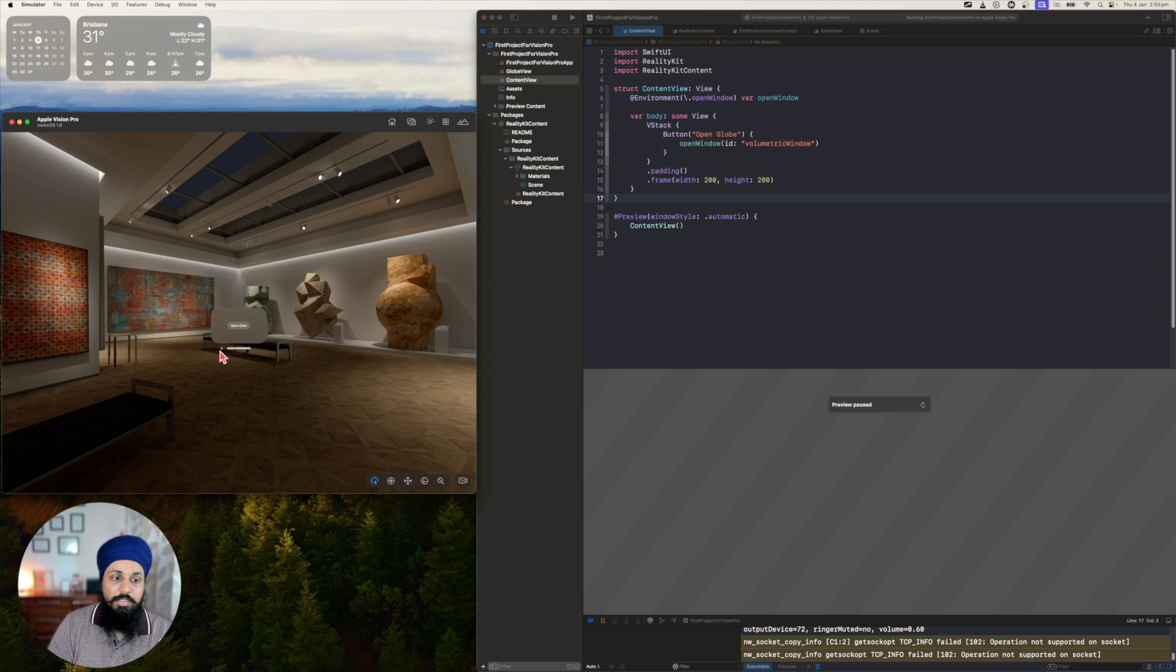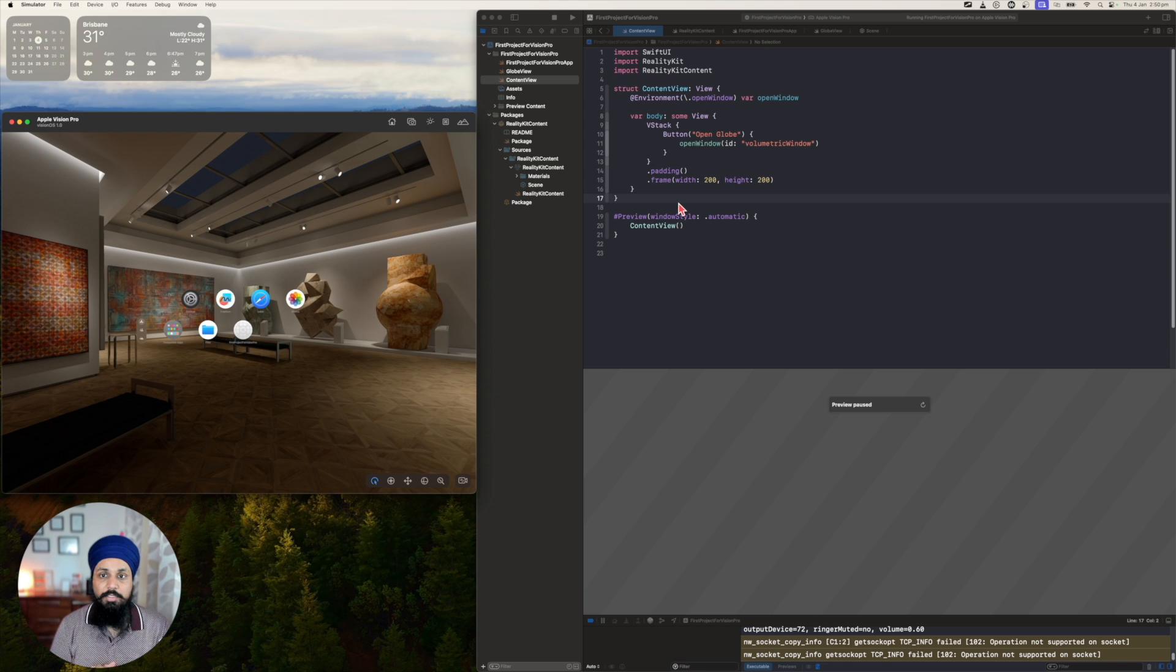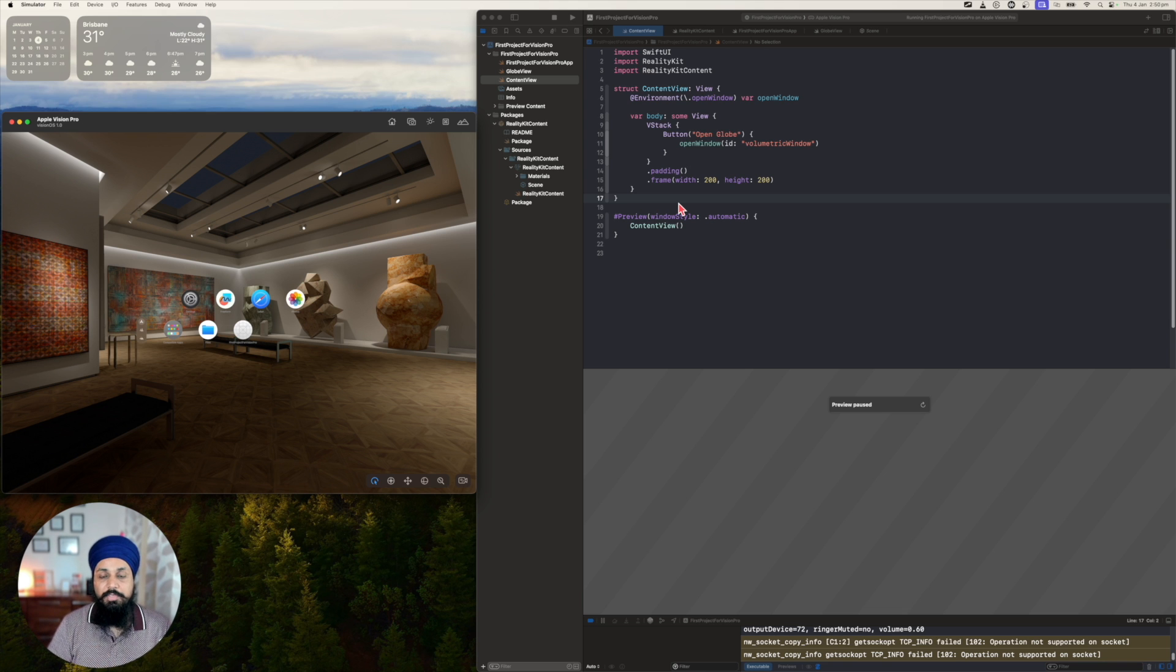So that's how you can change the size of your windows in visionOS. Thanks for watching, and I will see you in the next video.